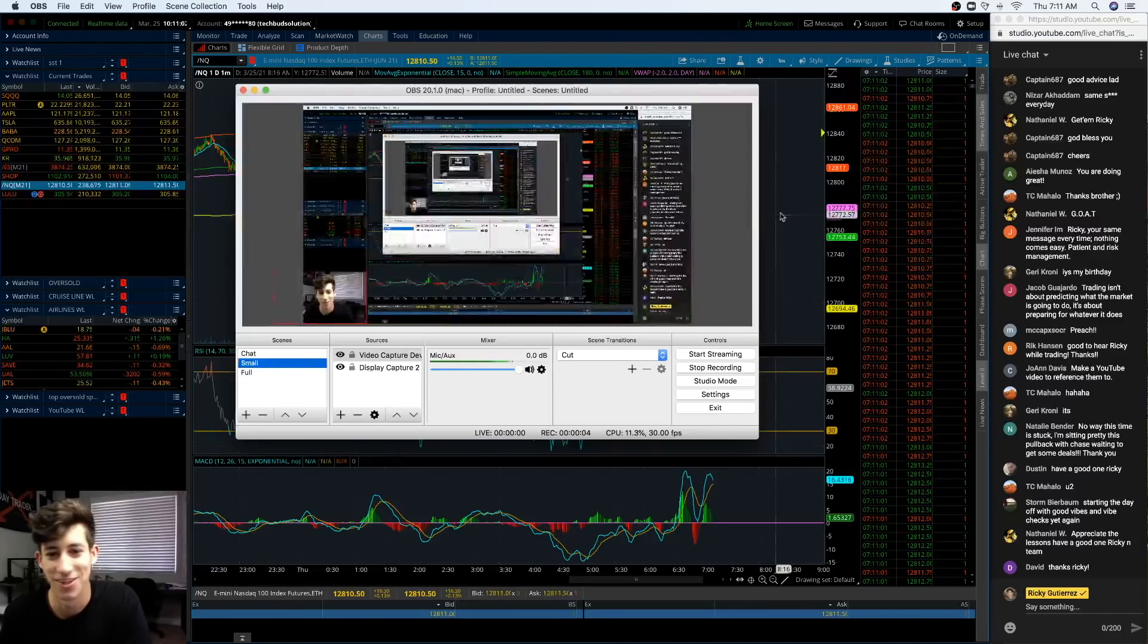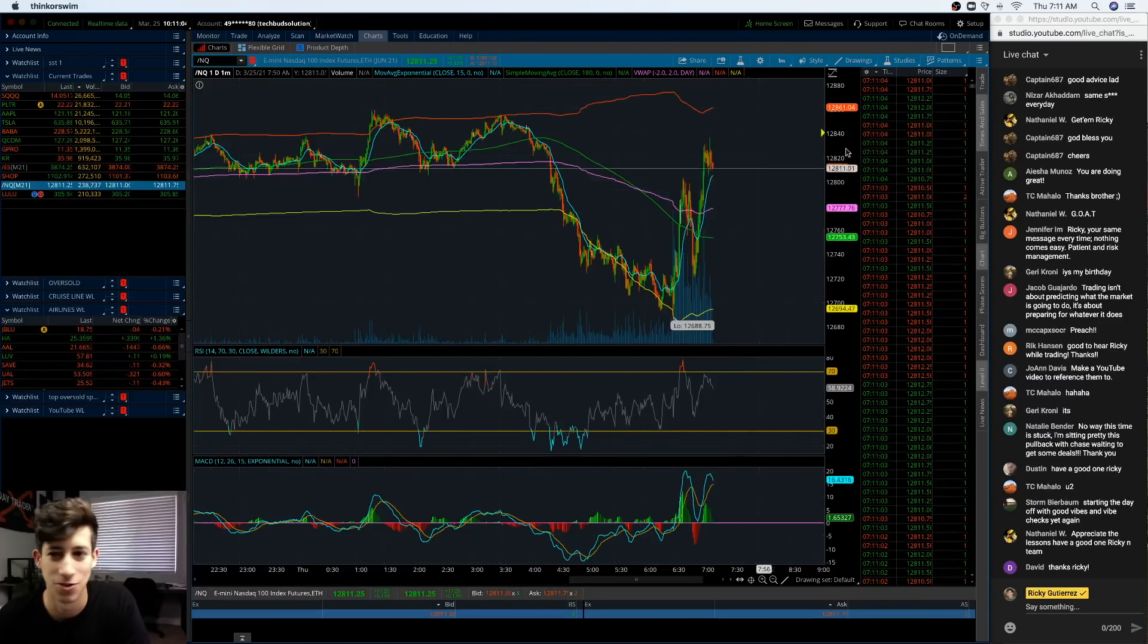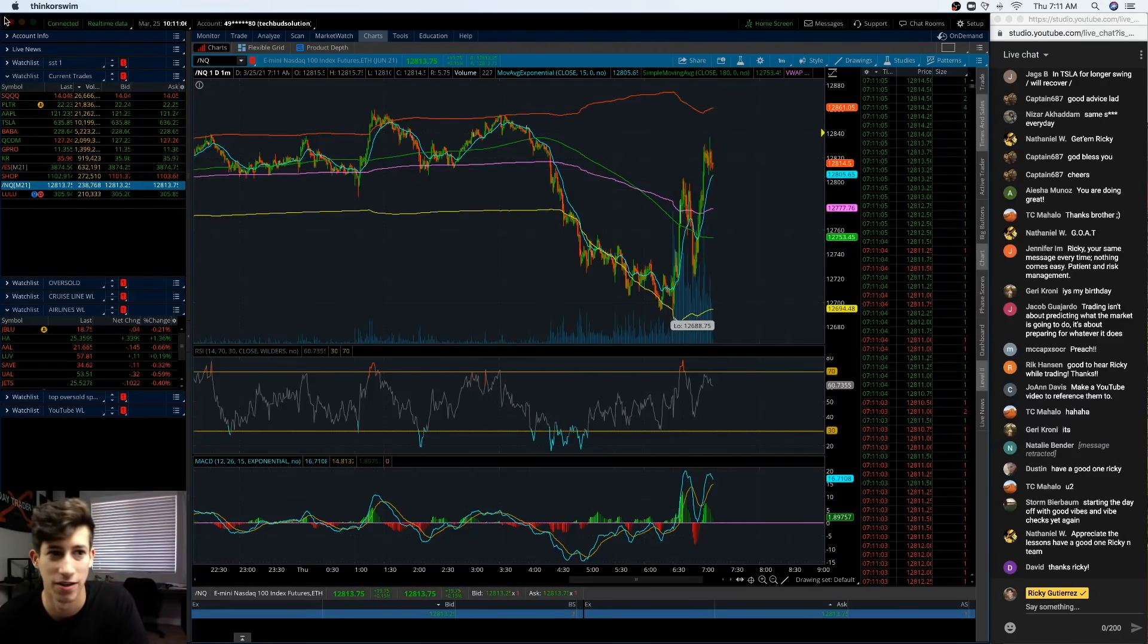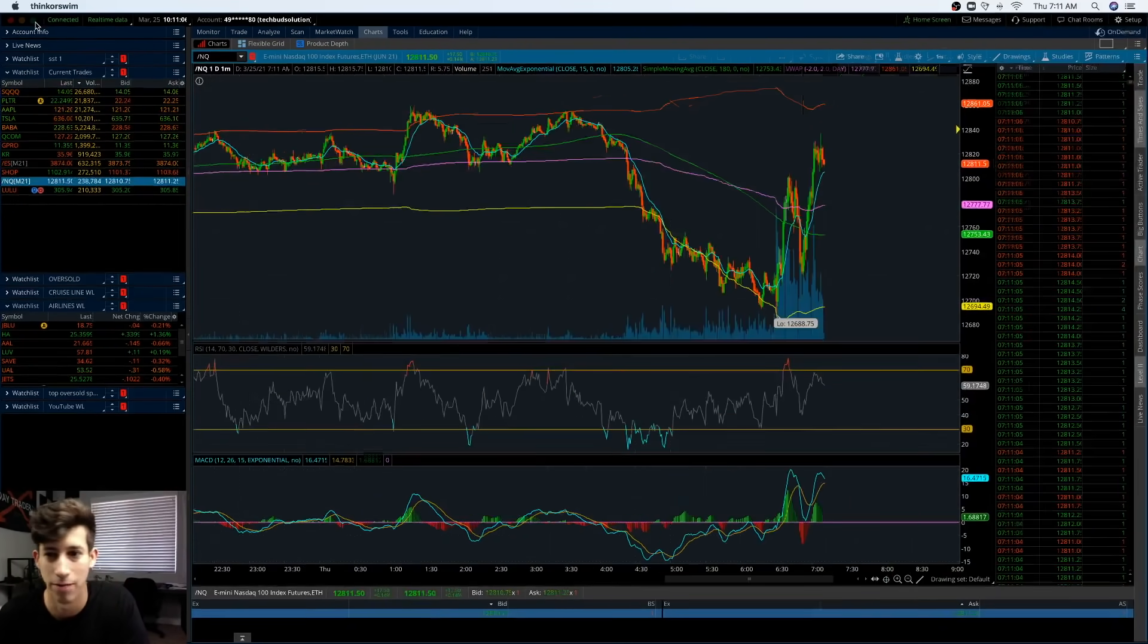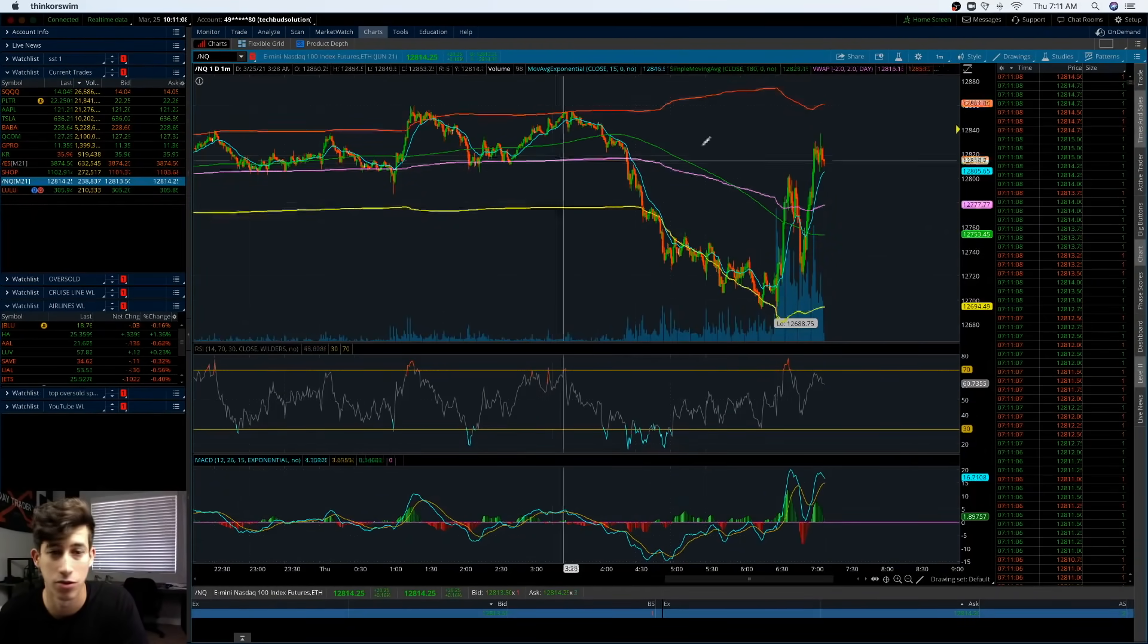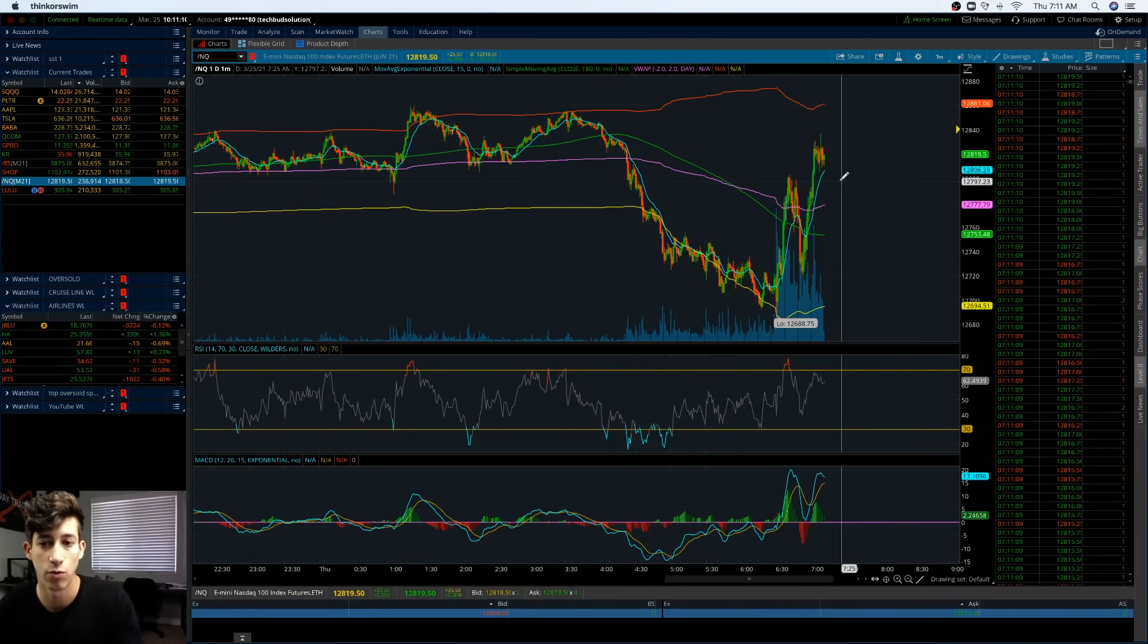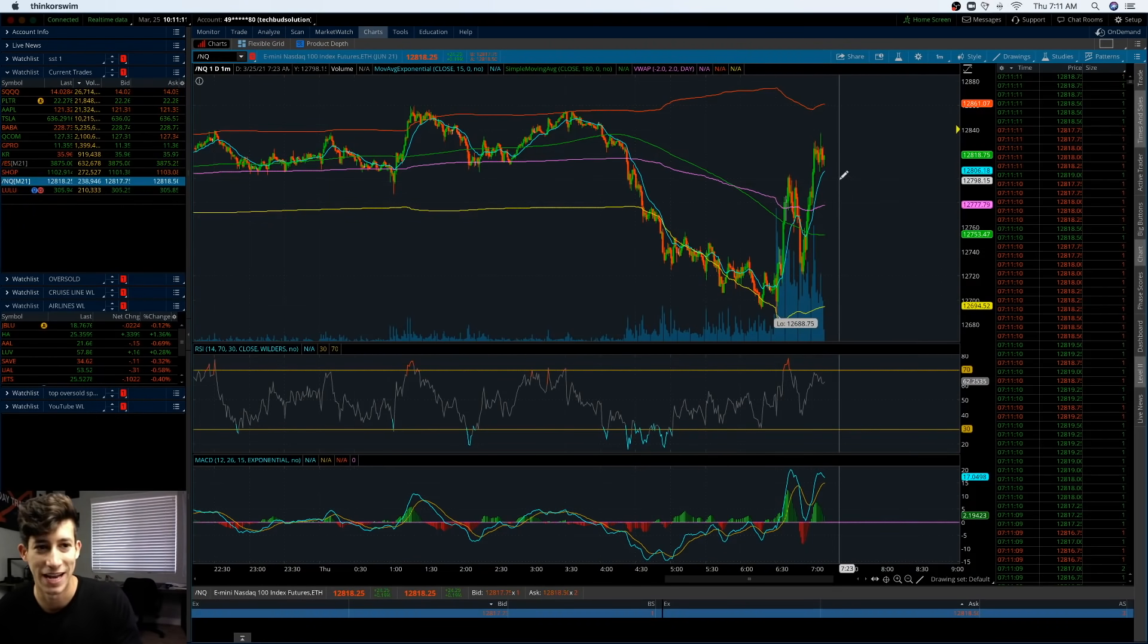So why is the stock market selling off? What's going on team? It's Ricky with TechBud Solutions. I just finished trading live with the Learn, Plan, Profit group. One of the things that I personally want to talk about is these levels that we are now at with the NASDAQ market.